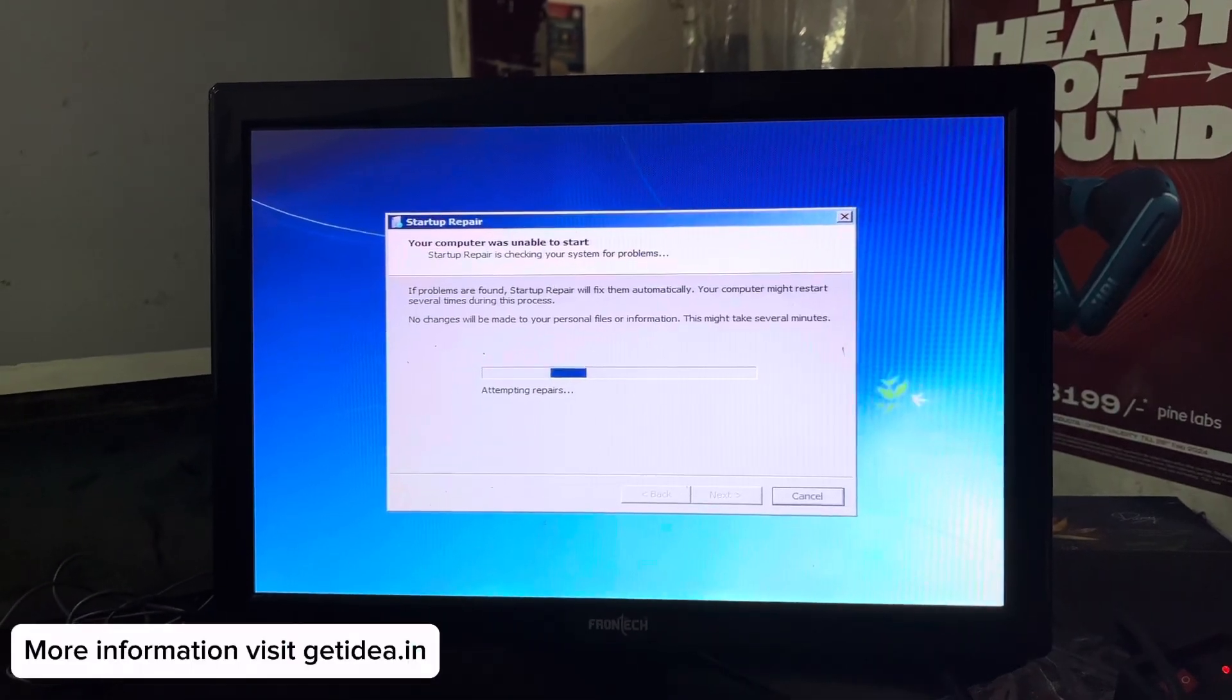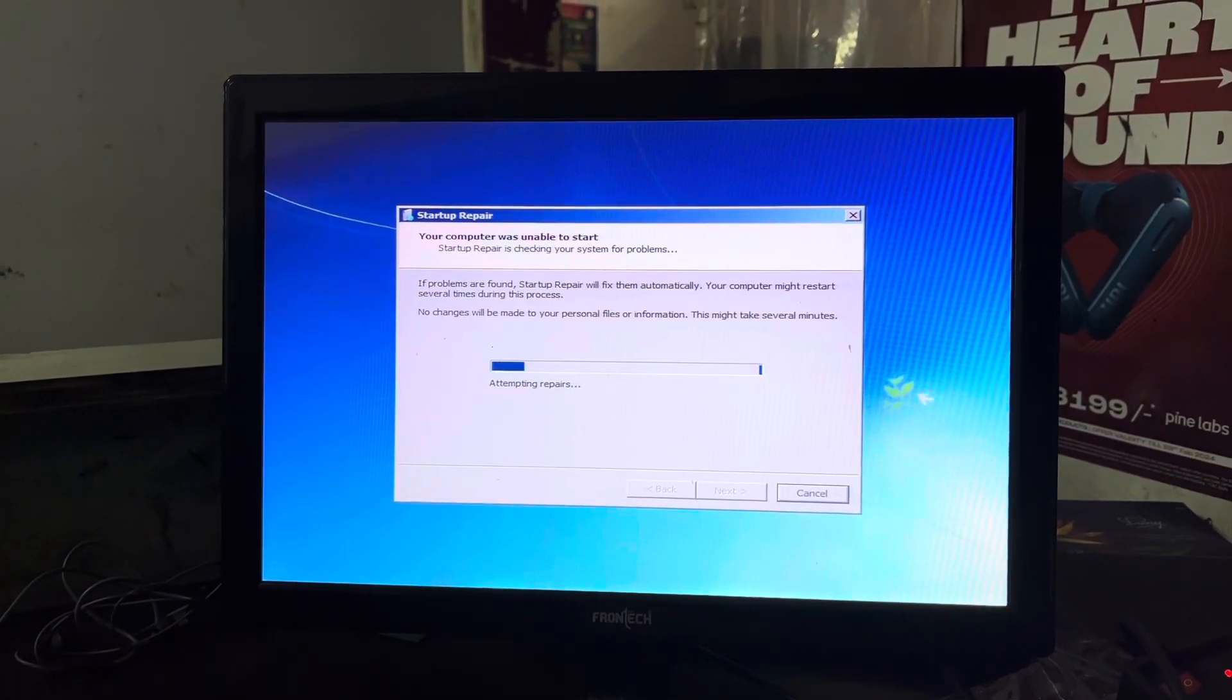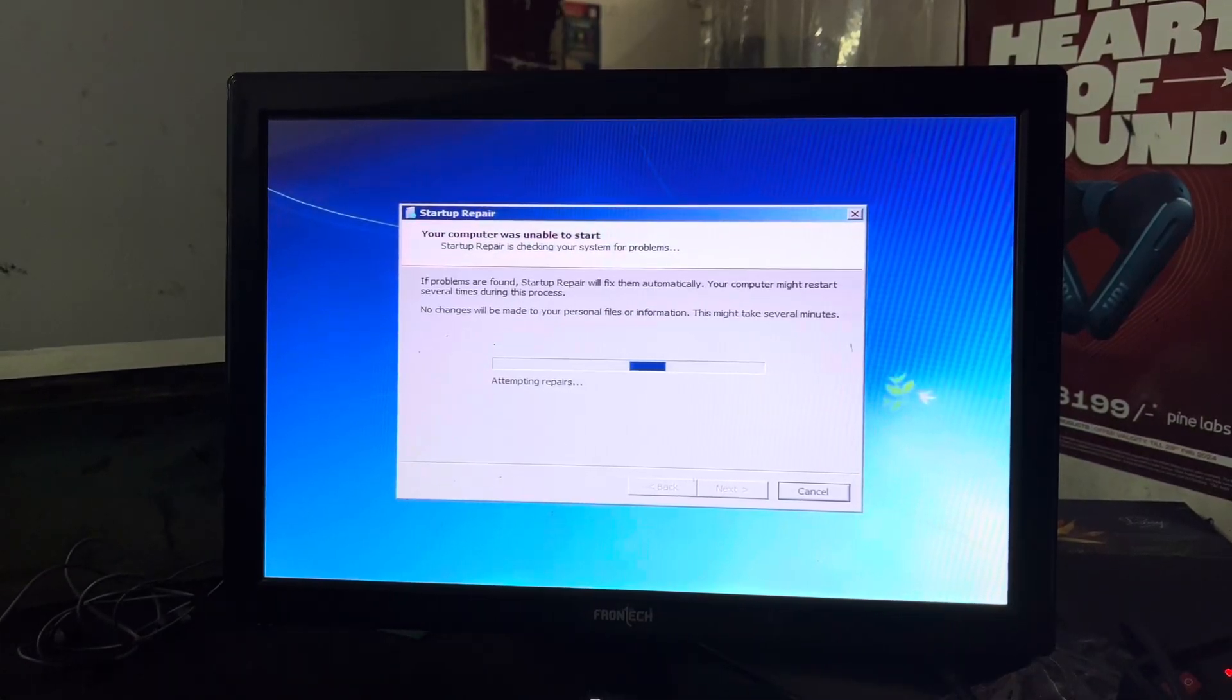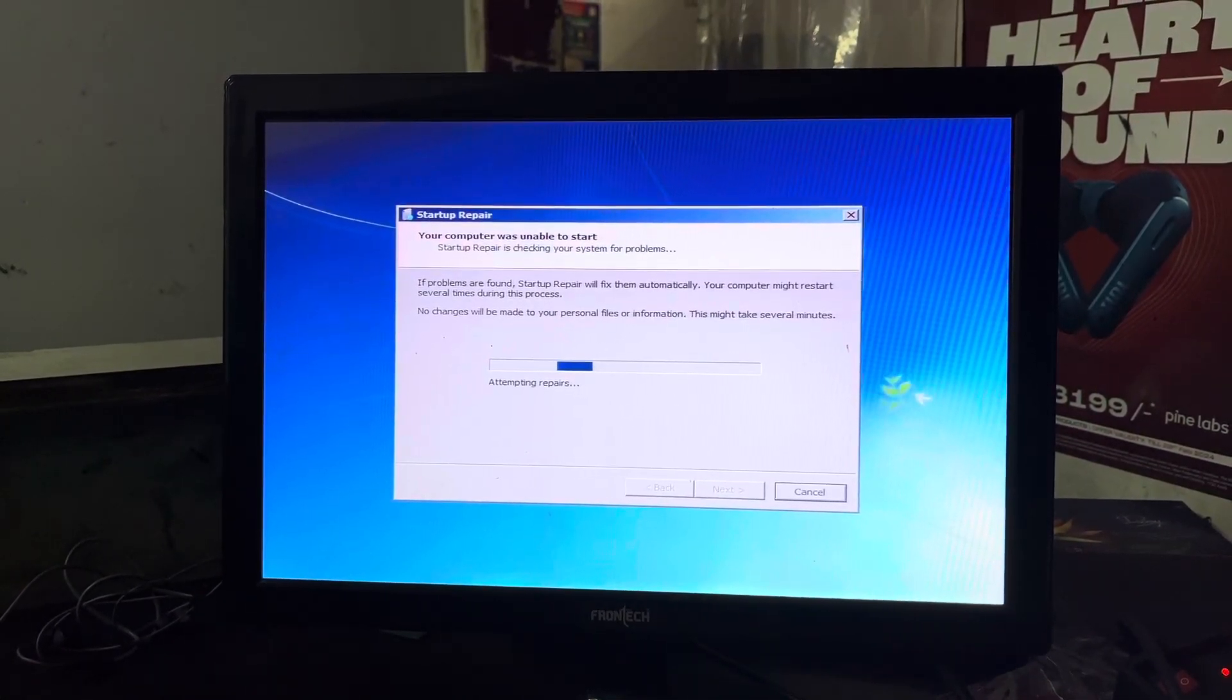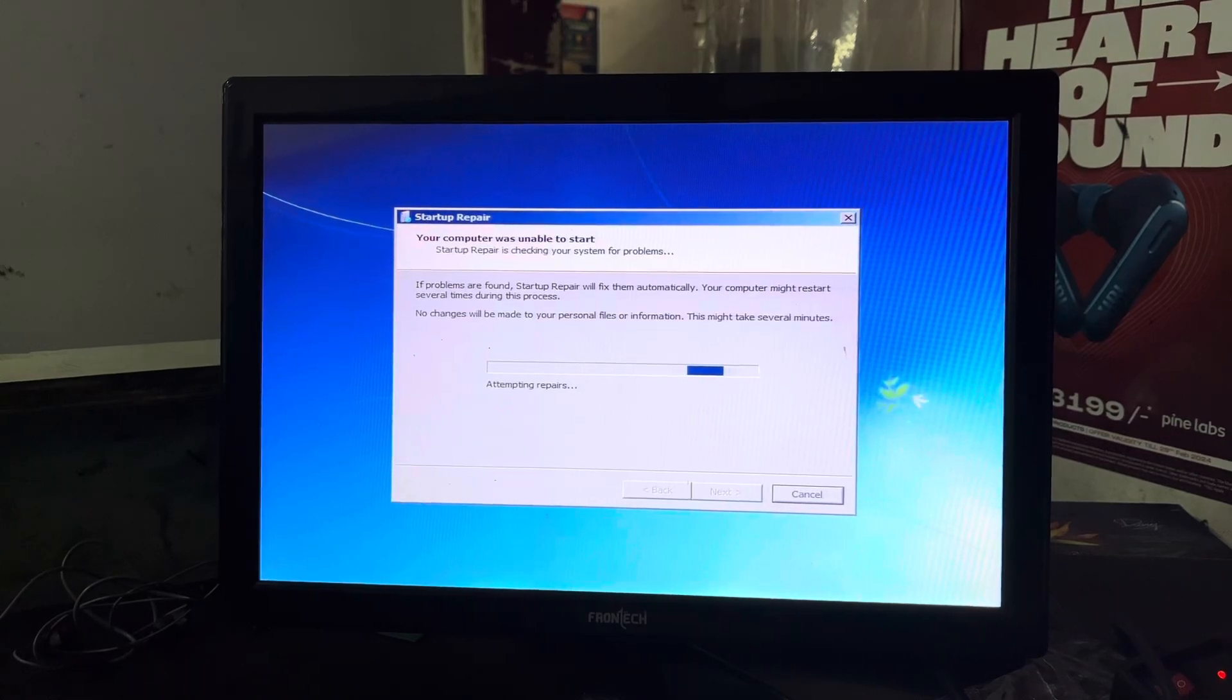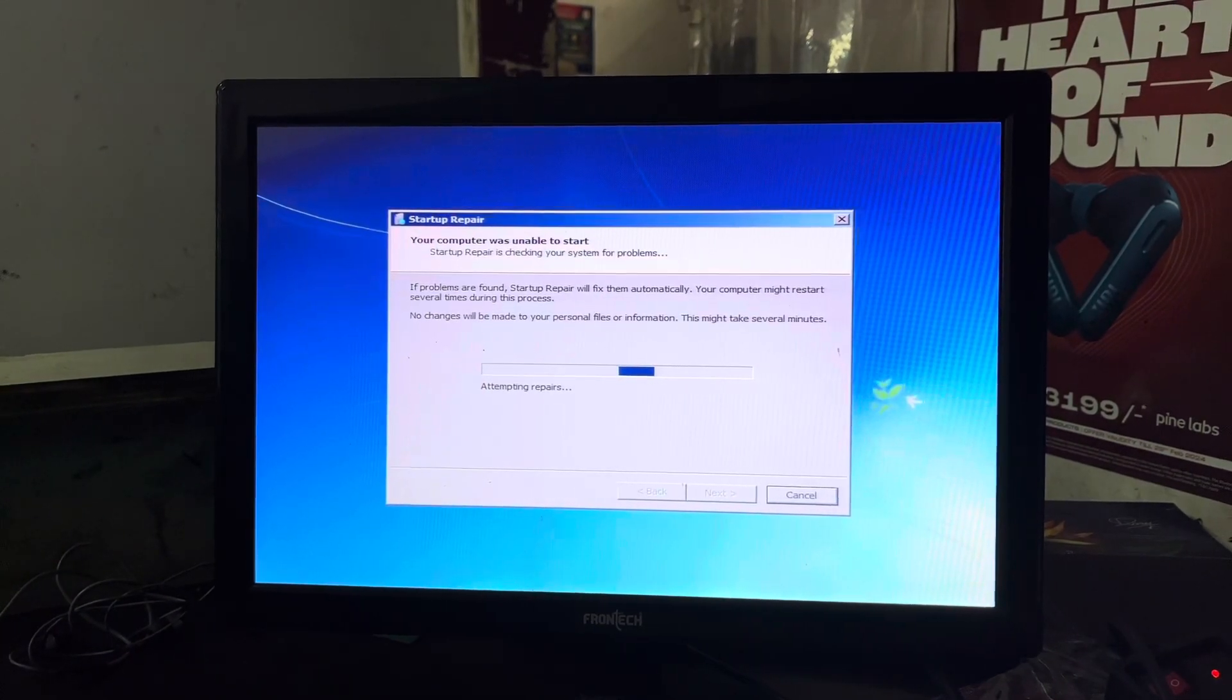Hi friends, today in this video I'll show you how to fix setup repair problem on Windows 7. If you are facing this problem on your PC or laptop then don't worry, after watching this video completely you get a solution.